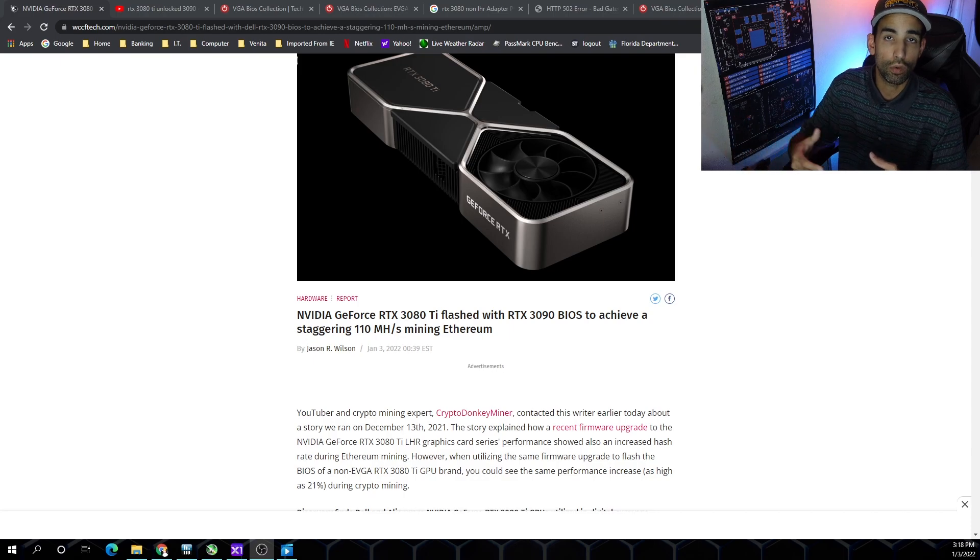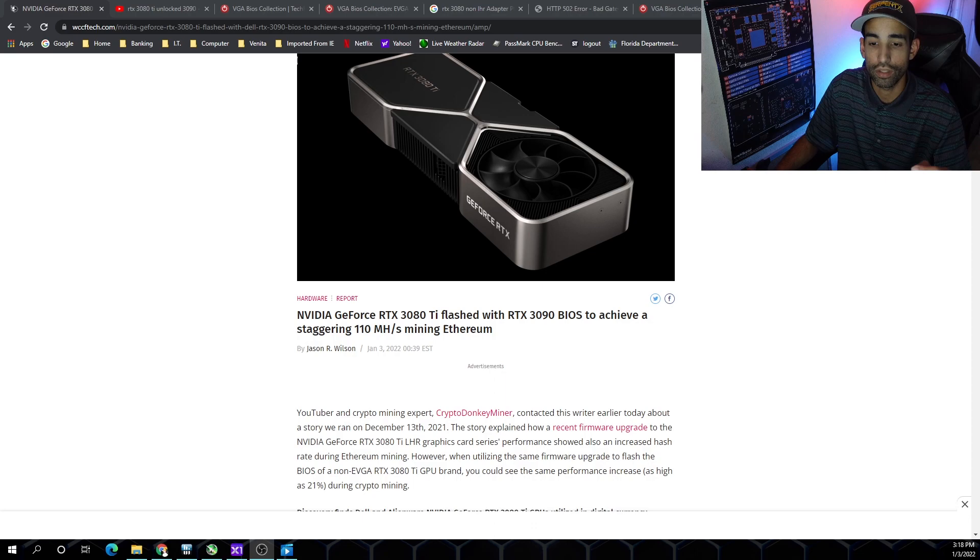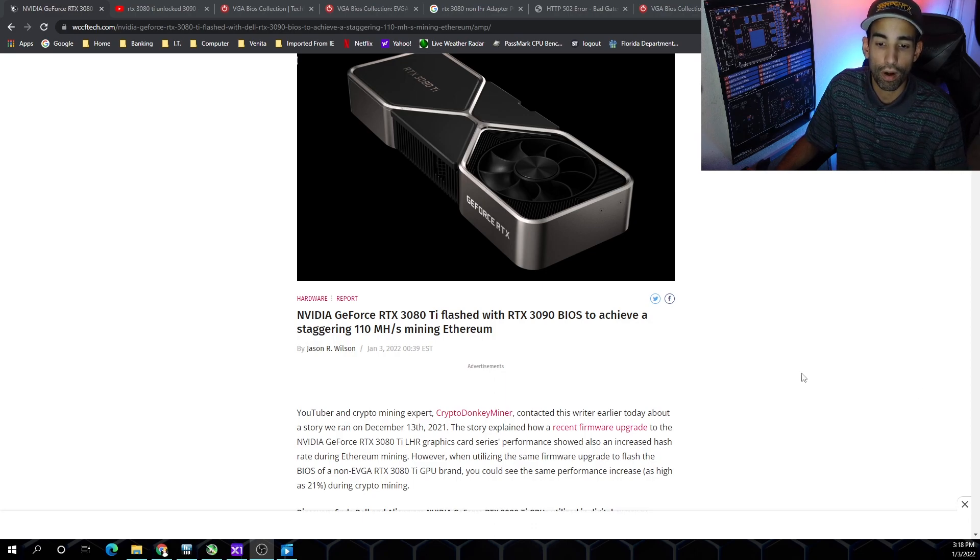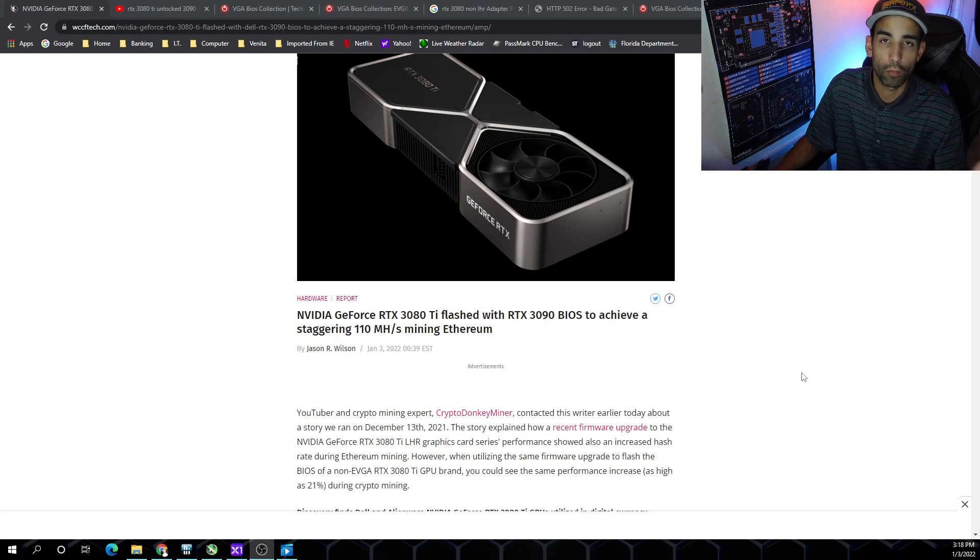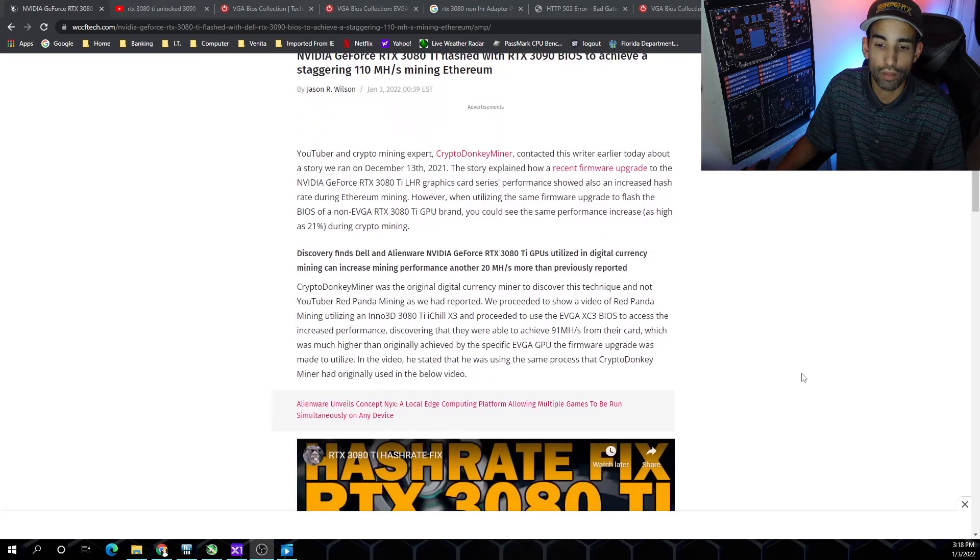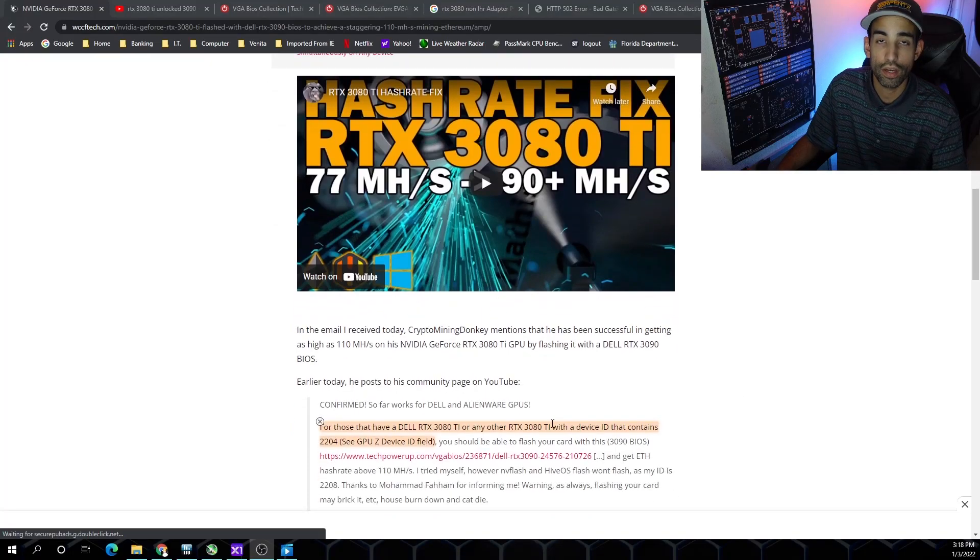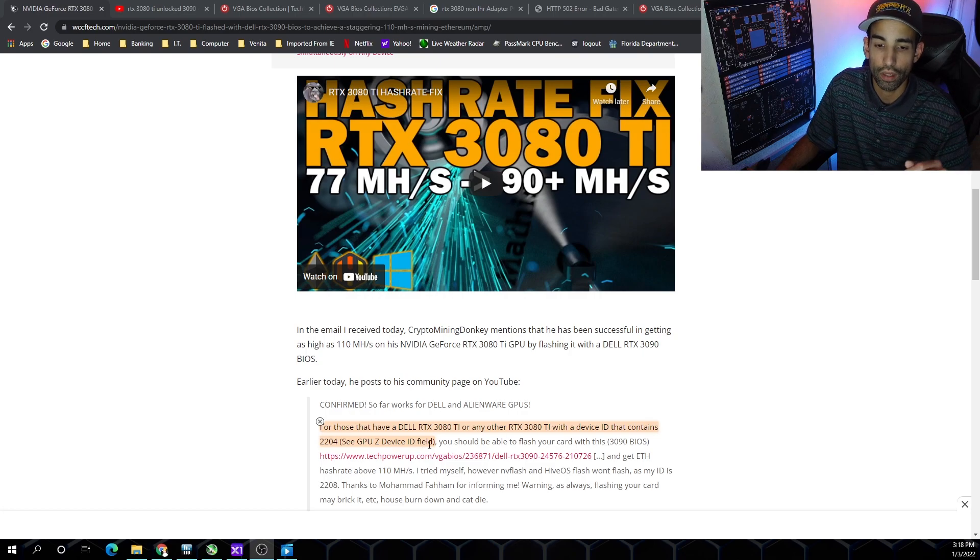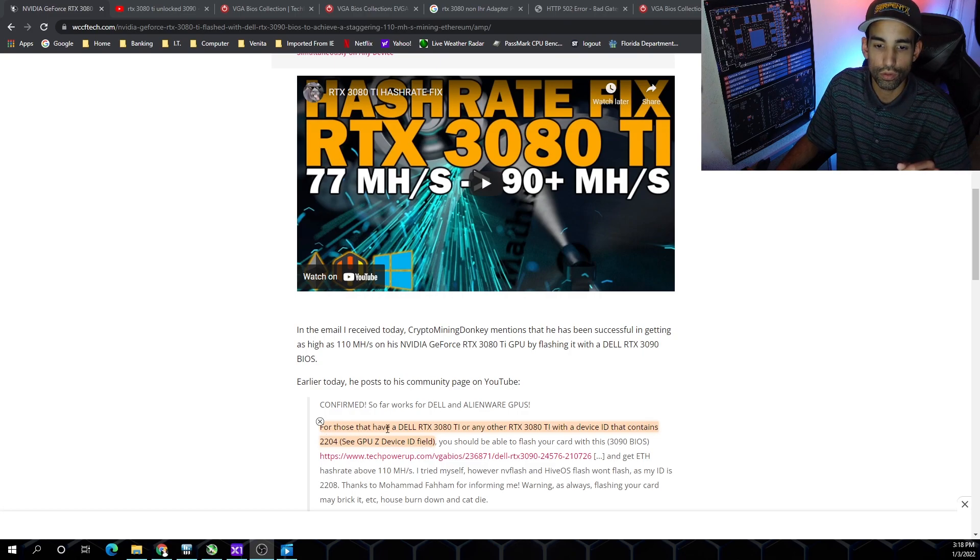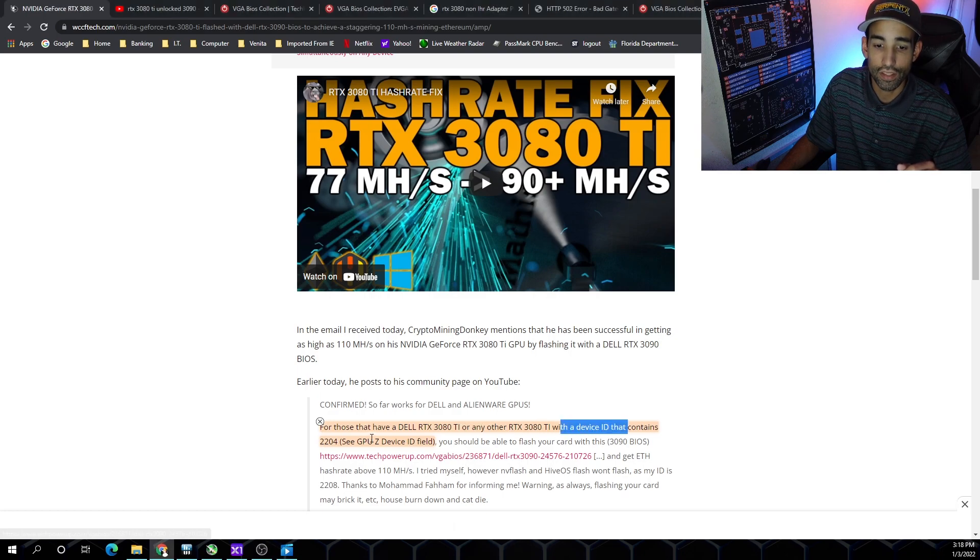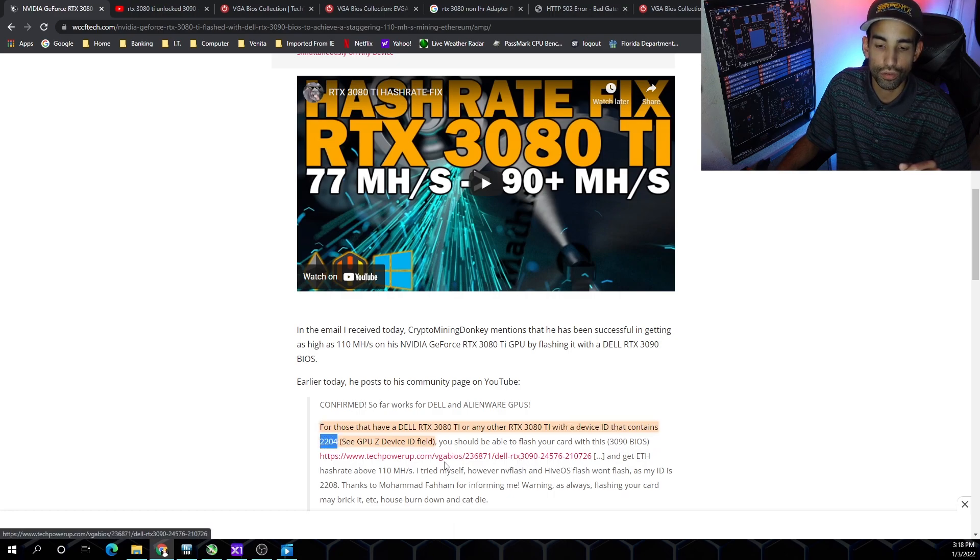If you flash this GPU successfully, you could get 110 mega hash, which is quite significant. Crypto donkey miner brought additional content showing us how to get from around 70 mega hash up to 91. But there's a key thing people are missing - you can't just go and flash whatever GPU BIOS you want to your GPU. For those who have a Dell RTX 3080 TI or any other 3080 TI with the device ID that contains 2204, you should be able to flash this 3090 BIOS.